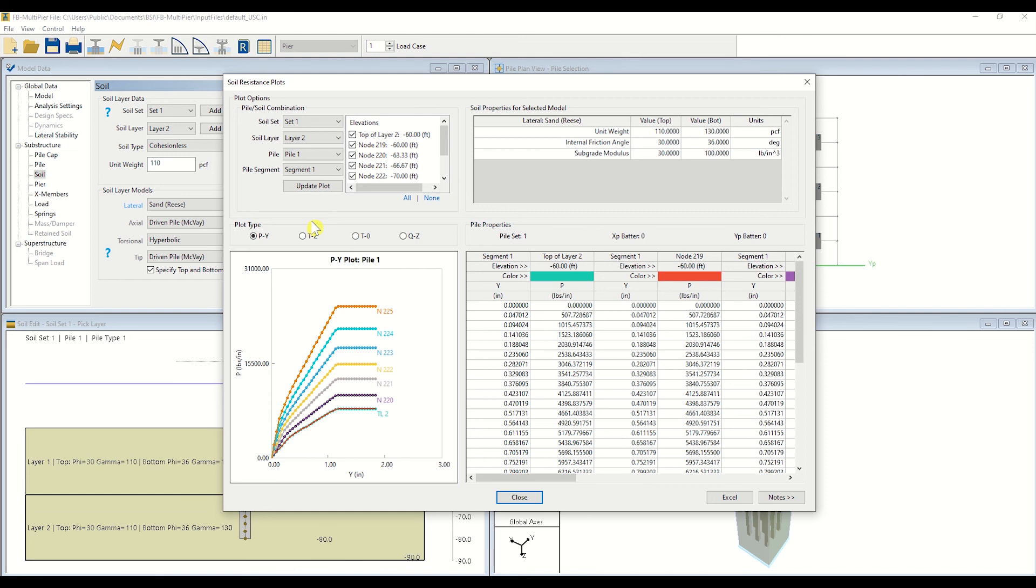Tabular data is provided next to the plot to provide a more analytical interpretation. However, FBMultipure also has the capacity to export data into Excel for further manipulation.